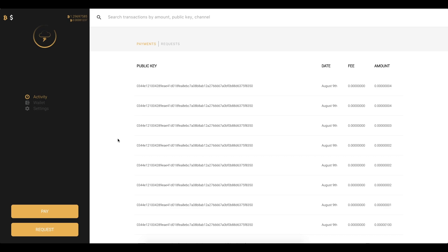So I have some Lightning Network nodes running in my house and we're just gonna walk through how to connect to a peer, open a channel, and then we'll send and request some payments.